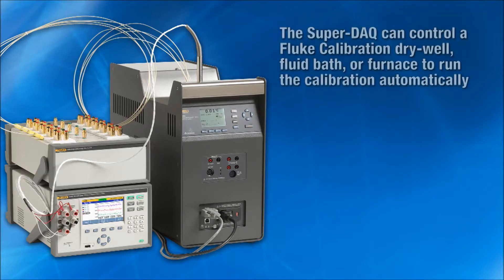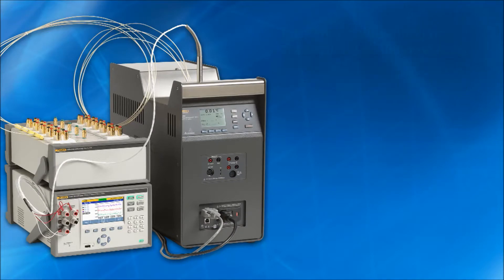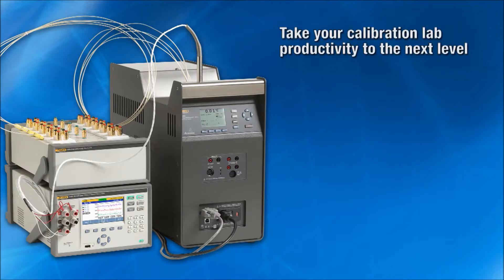When connected to a Fluke Drywell or Fluid Bath, the SuperDAC can control the temperature source to run the calibration automatically, all within the parameters you specify. After you configure and start the test, you can walk away to work on other things.